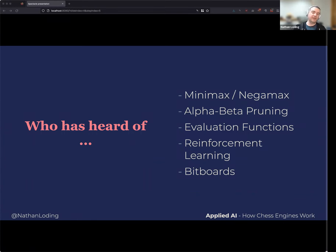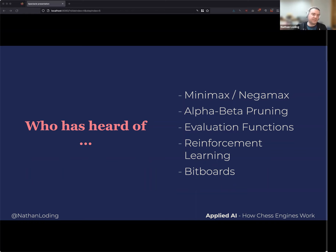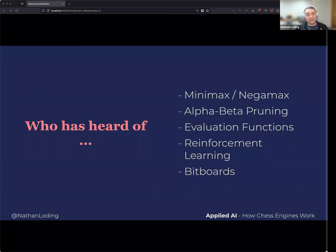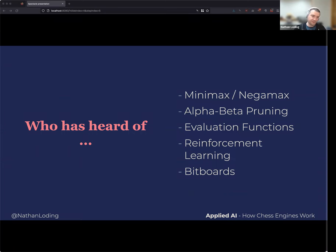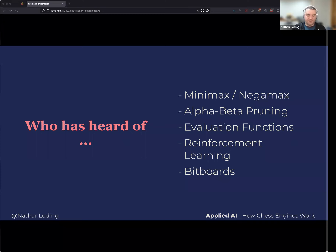I'm not actually going to talk about bit boards — I just threw that in for fun. Bit boards are the data structure used to represent a chess board, and using XOR functions and such you can switch pieces around very efficiently. If you're looking at creating your own chess engine, bit boards are what you'll want for your data structure. But this talk is more about concepts.